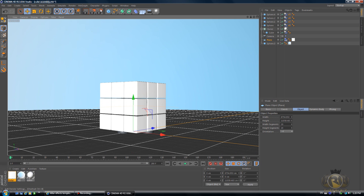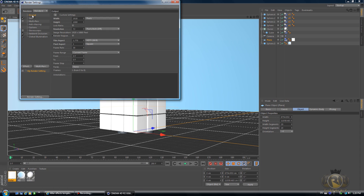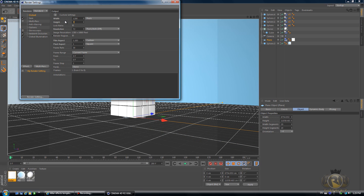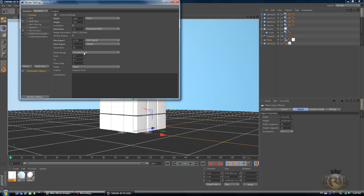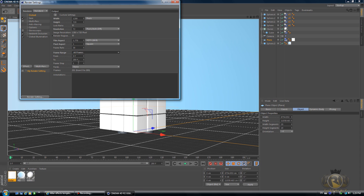Now you want to render this. Go to Edit > Render Settings, go to Output, and change the width to 1280 by 720. Under Frame Range, change that to All Frames — we have 200 frames, you can reduce or increase that as you want.